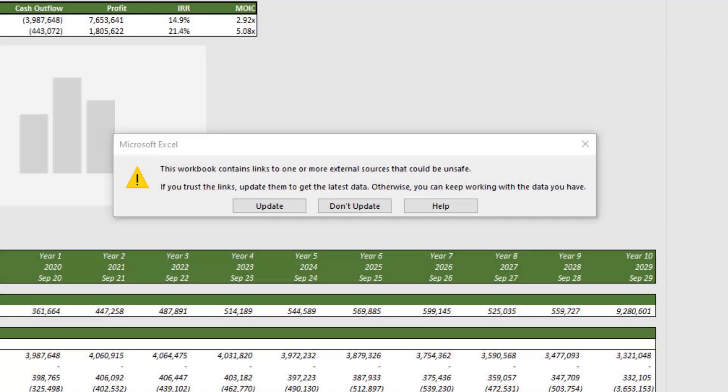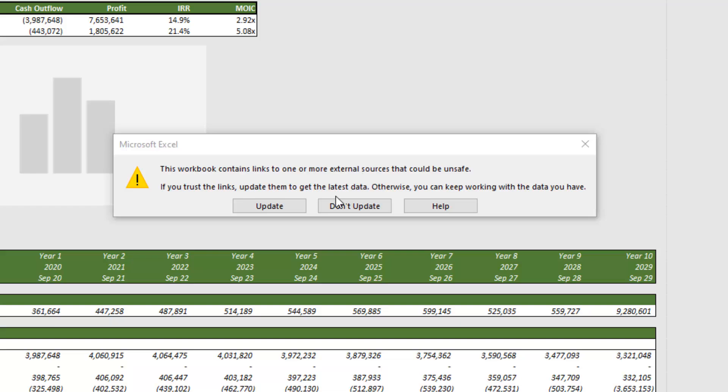If you're watching this video, it's probably because you're seeing this warning when you open a workbook or some variation of this warning that says there are links to external sources within your workbook. And it asks you if you want to update those or not. This can be a little concerning because you likely didn't add those external links. Maybe you receive this file from a broker and you're concerned about these links from a security standpoint or more than likely, they're just annoying.